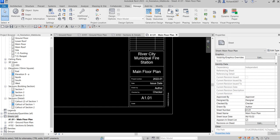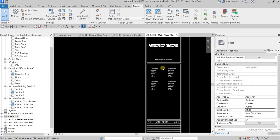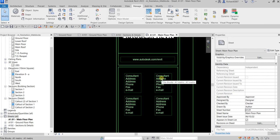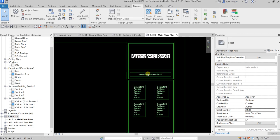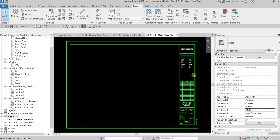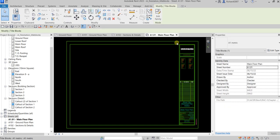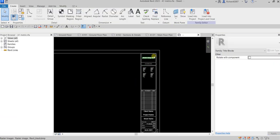Now I'm going to edit my title block. I don't want the Autodesk Revit text here — I want to put my company website and company logo instead. To do that, click the title block and then click Edit Family to go into the family editor.